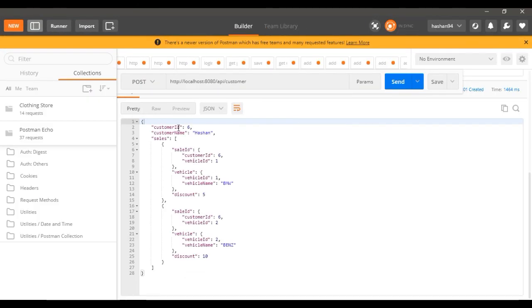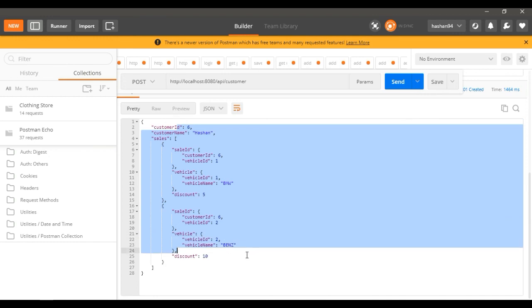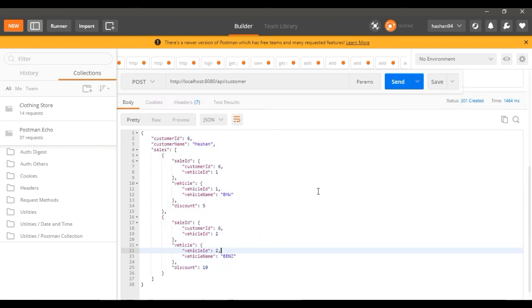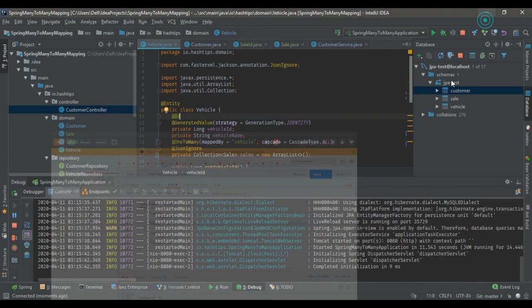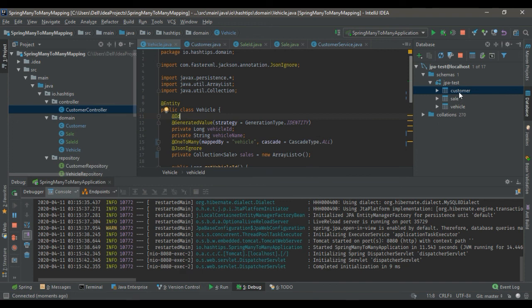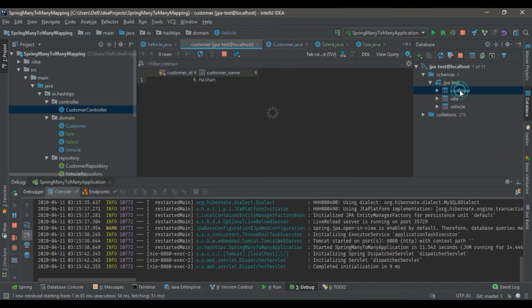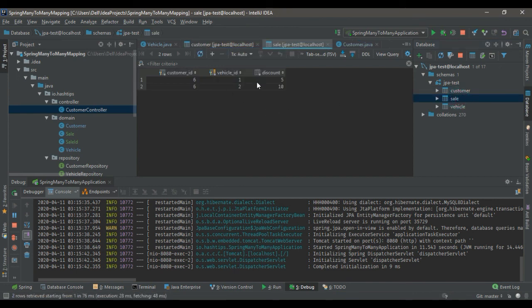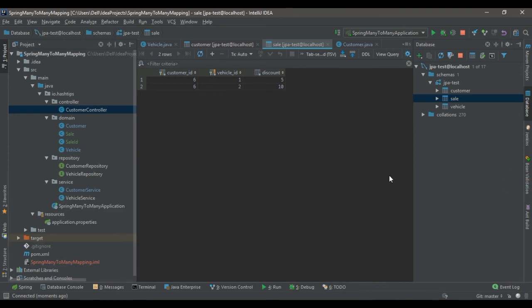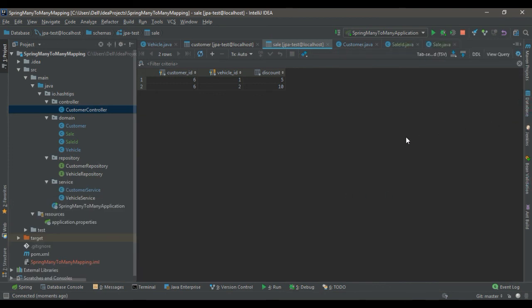We have the result. If you check it in the database, we have the customer added, we have the two sales, and that's how you do it. Thank you for watching, have a nice day.